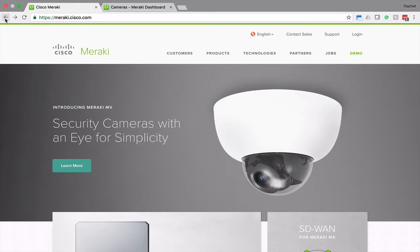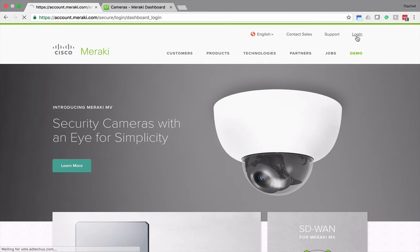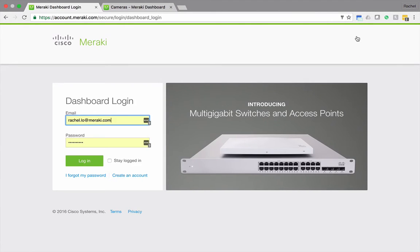In this mini demo, I'll be showing you how Meraki MV's Video Wall tool makes it simple and easy to sort video streams to suit your needs. Starting from the meraki.com homepage, I can click Login at the top, and I'll log in using my standard dashboard credentials.